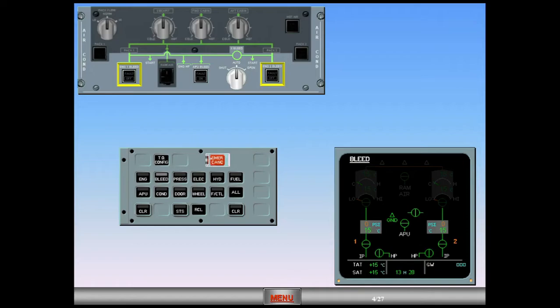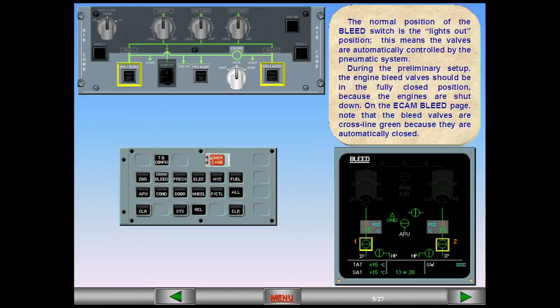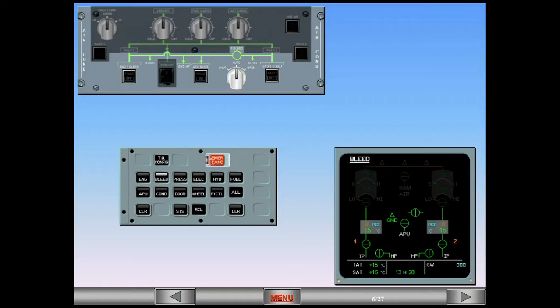During the preliminary setup, the engine bleed valve should be in the fully closed position because the engines are shut down. On the ECAM bleed page, note that the bleed valves are cross-line green because they are automatically closed. The high pressure valves are also automatically controlled and displayed cross-line green, indicating they are fully closed in the auto position.